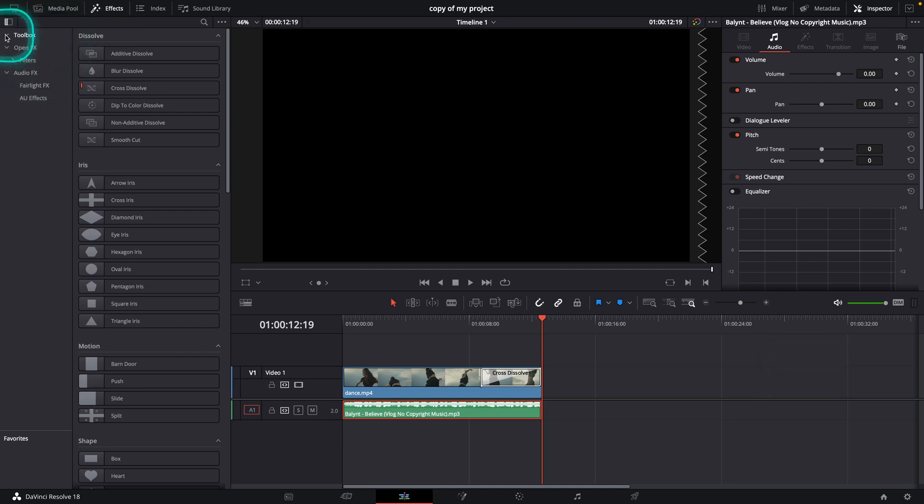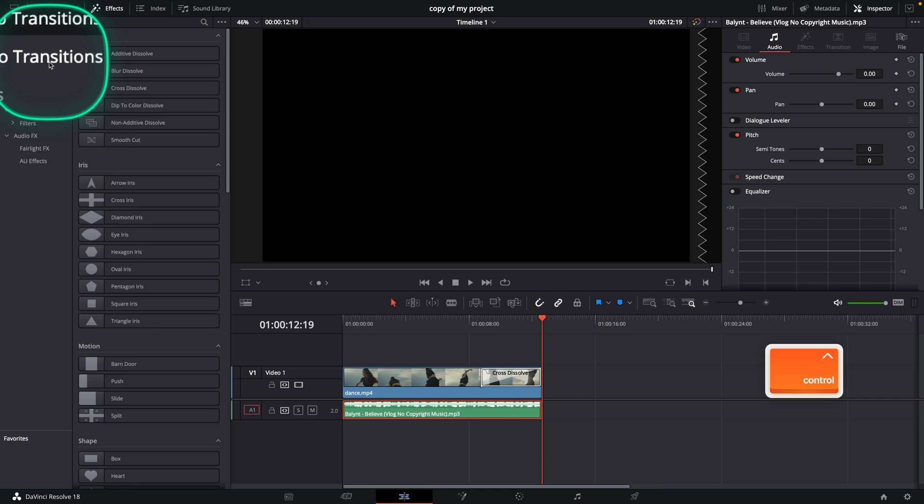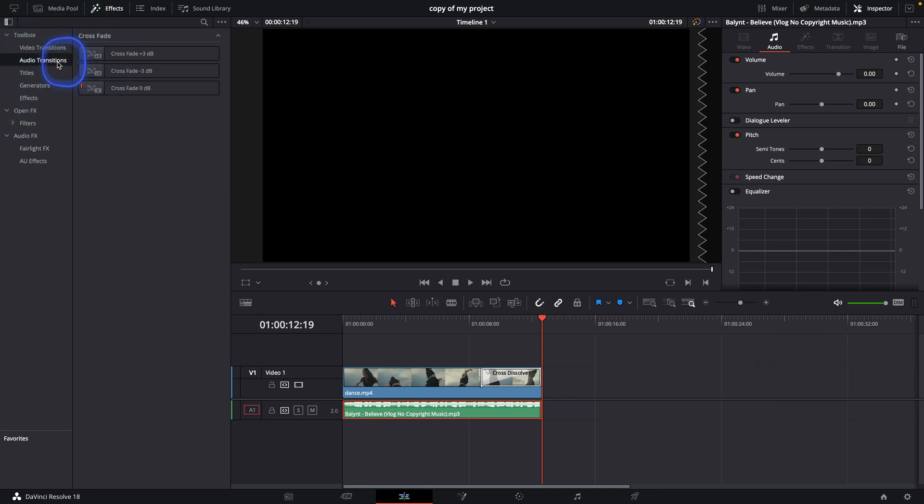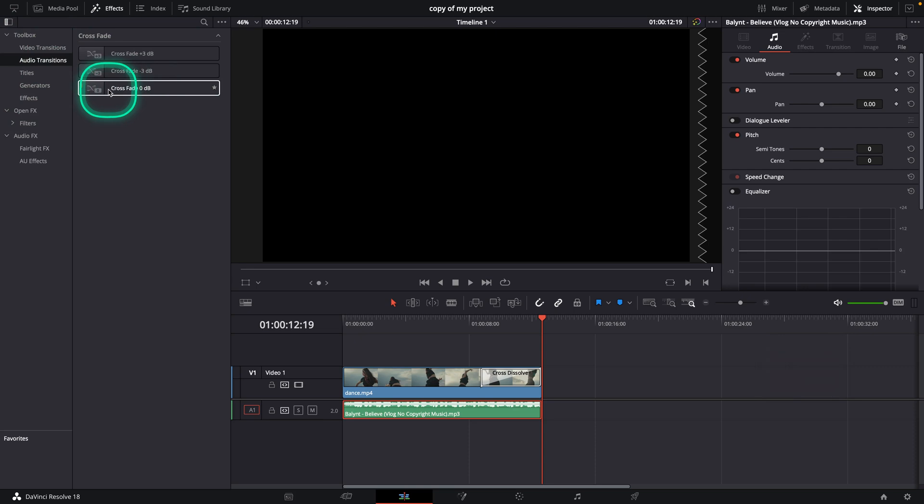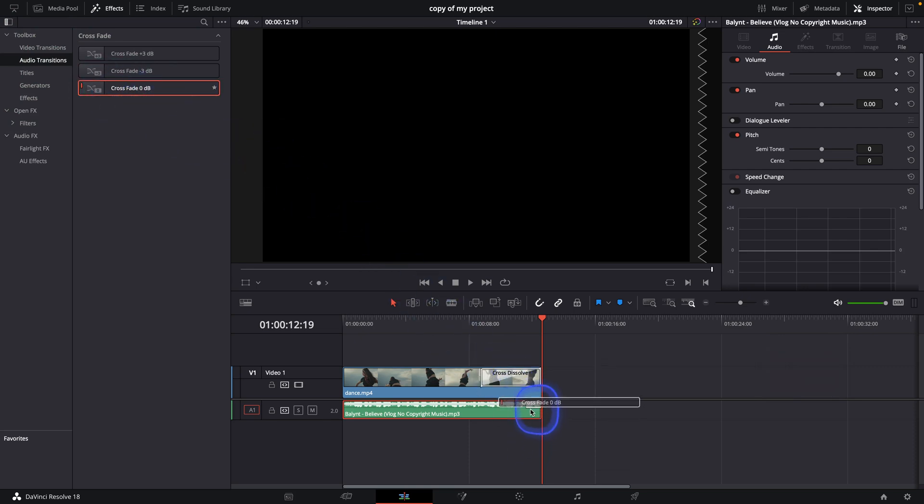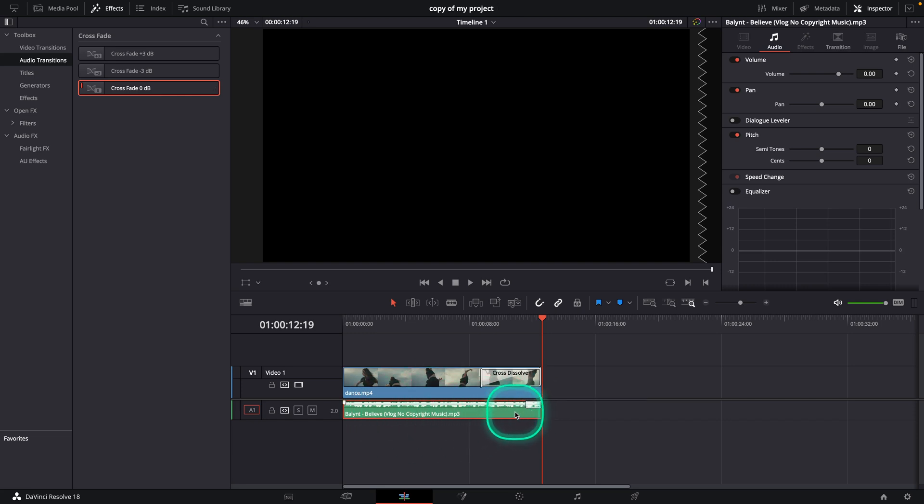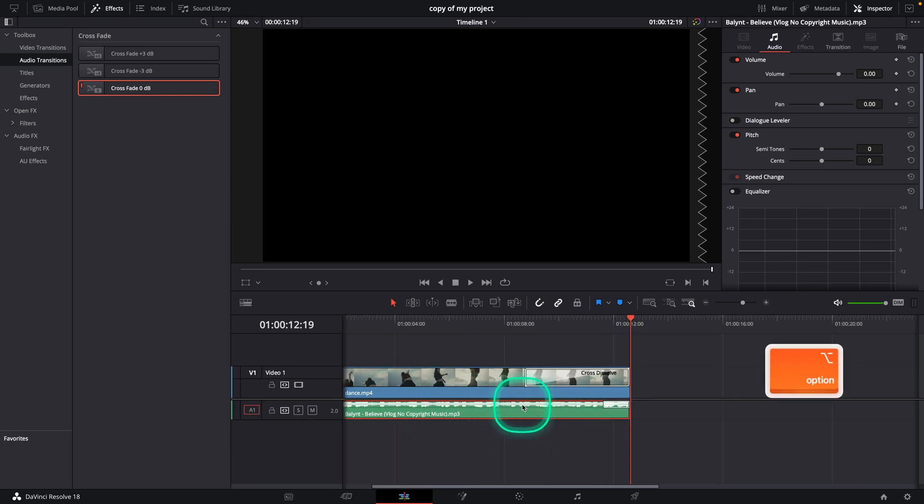So open this arrow and audio transitions, click on that and then pick this crossfade zero decibels. Drag and drop it at the end of your clip but make sure your clip is selected because it will not work otherwise.